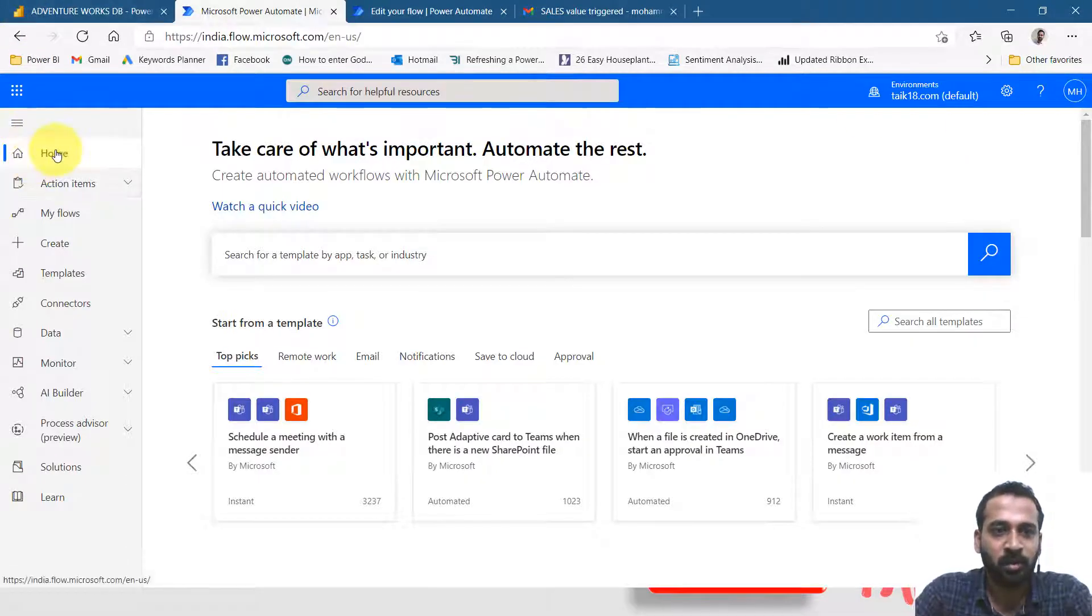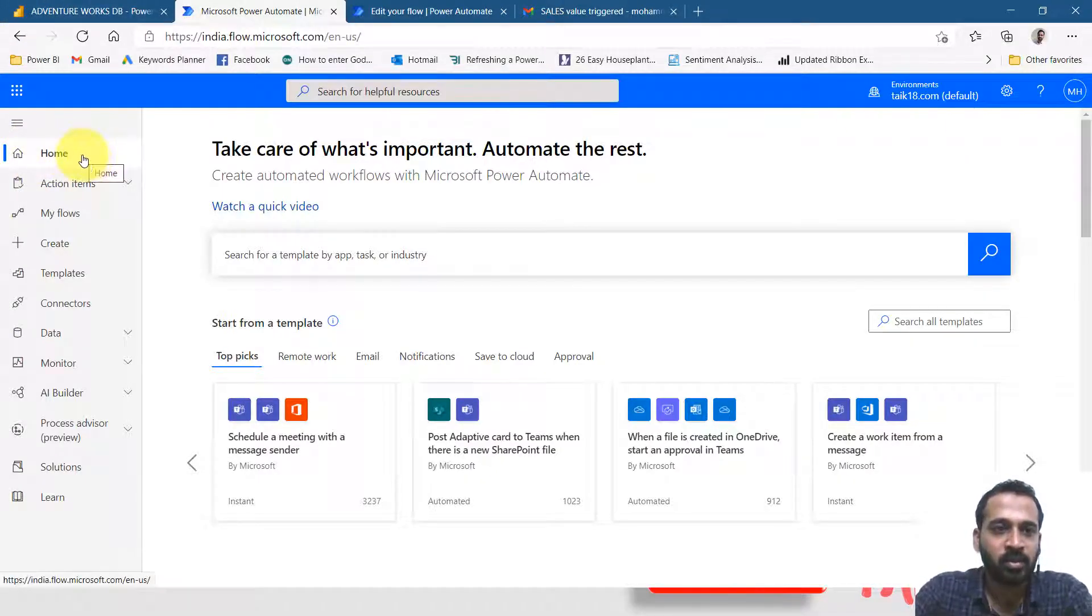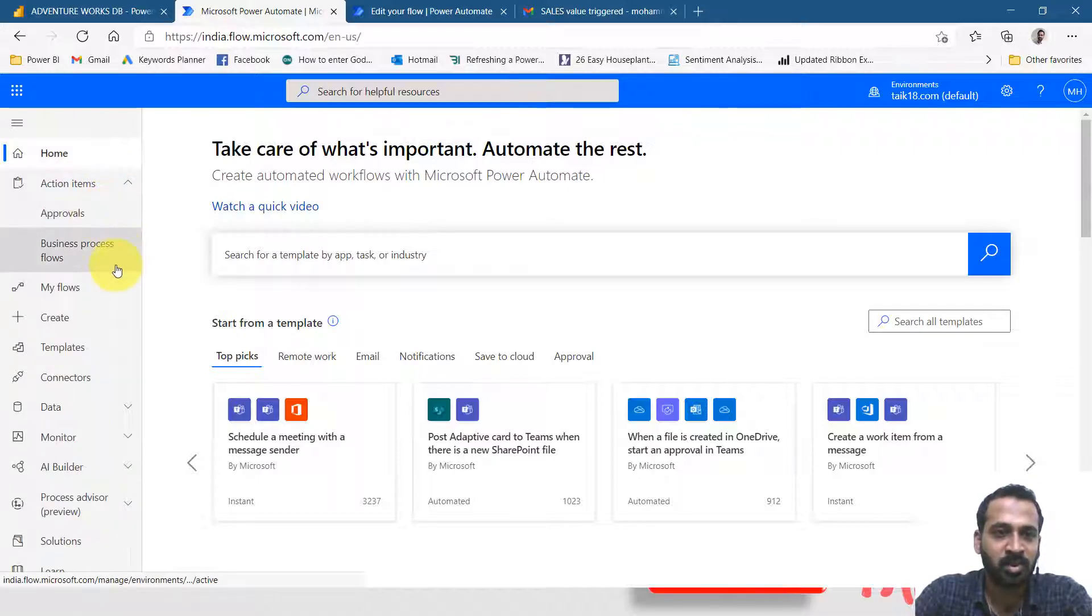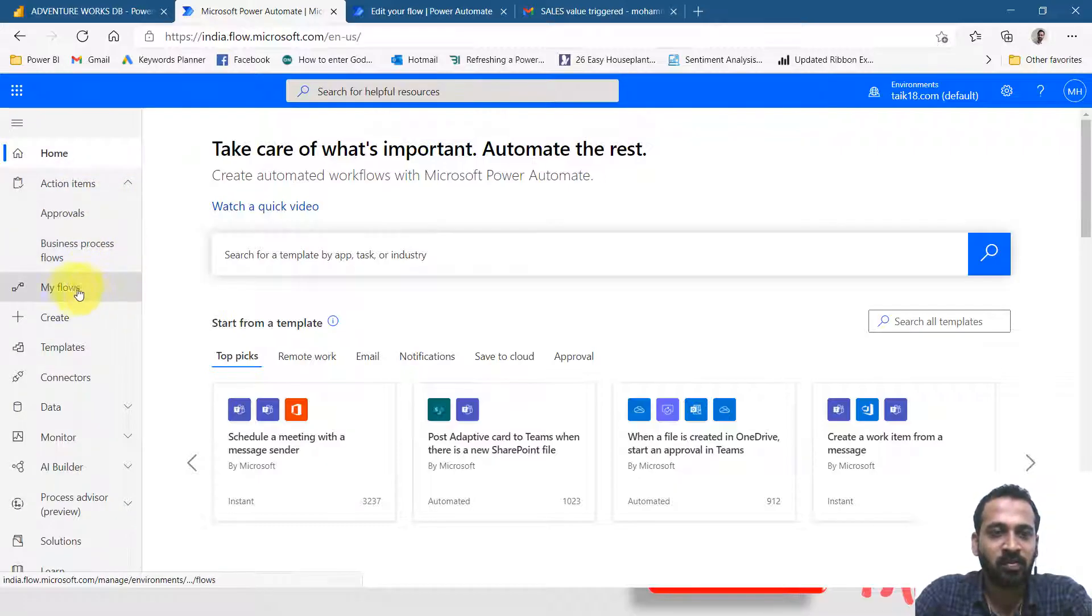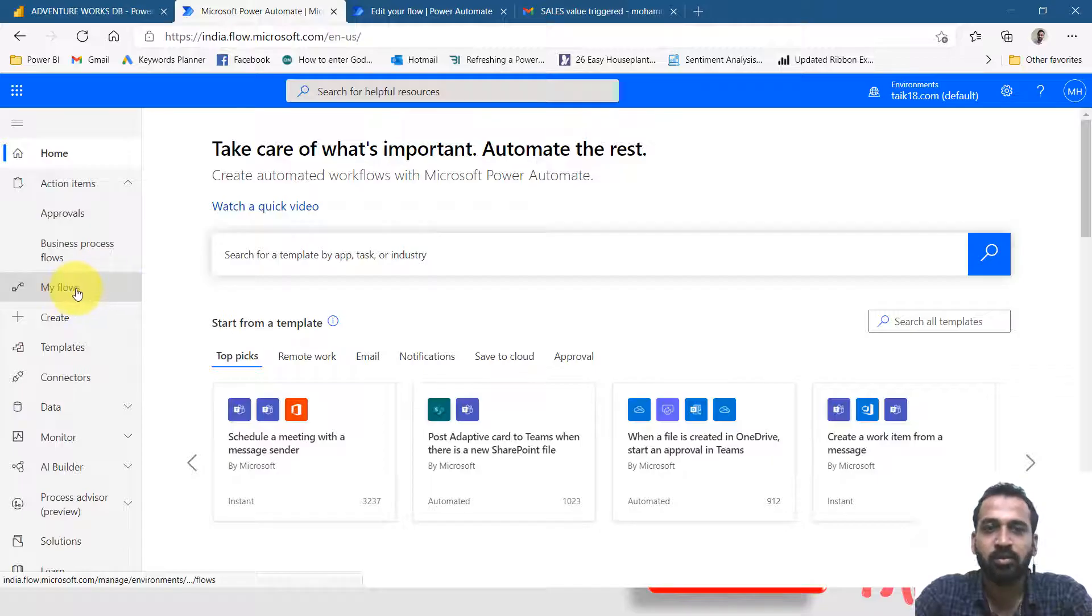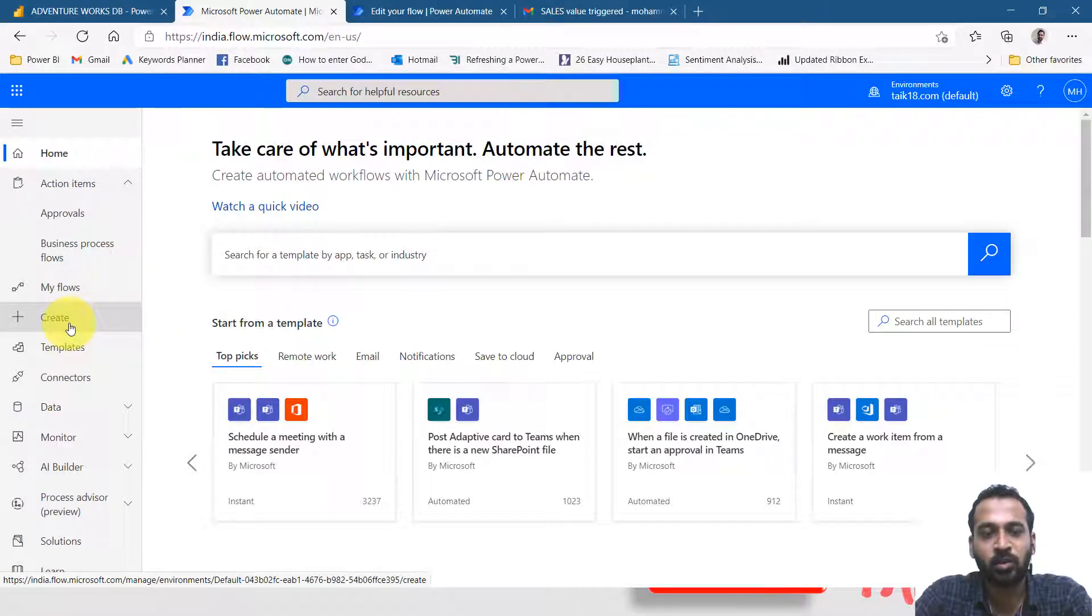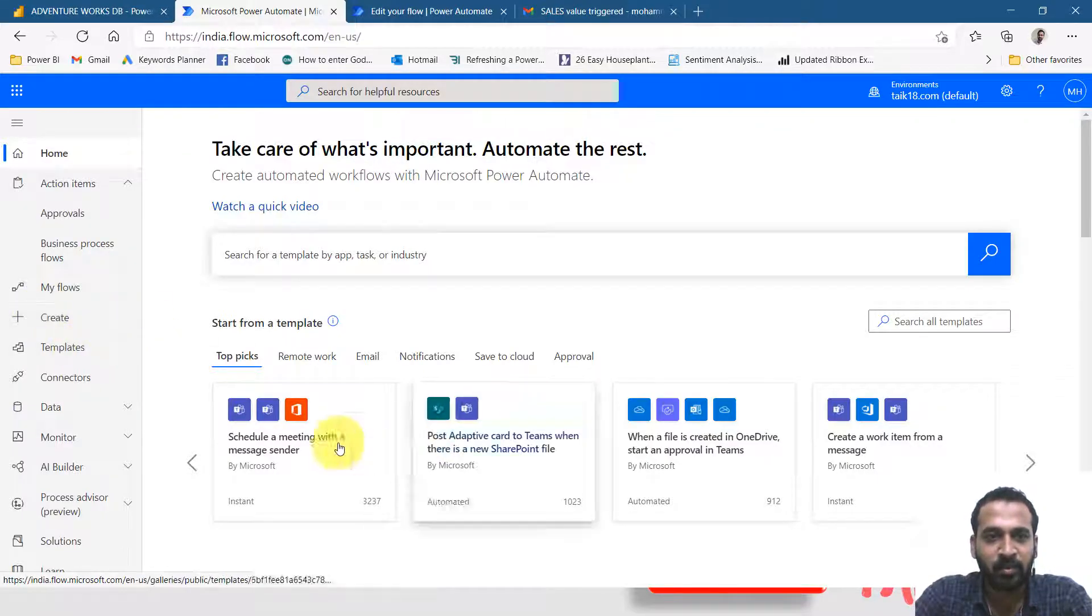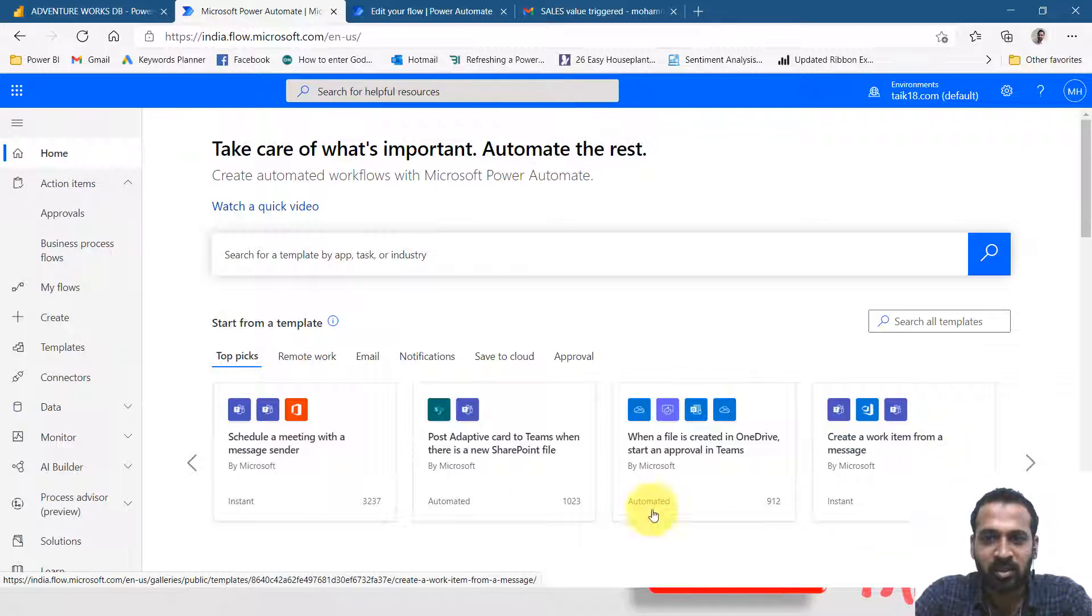Here we have multiple options: home, action item, approval, and business process flows. You can define it here and my flow which I created here. If you want to create a new one, you can create here and the templates is also there.